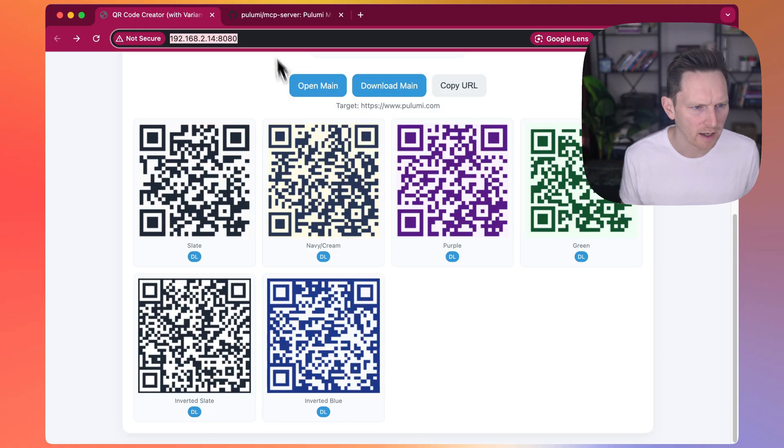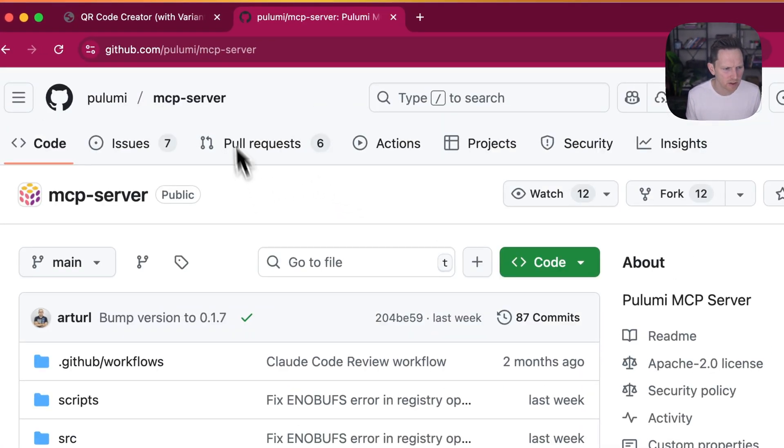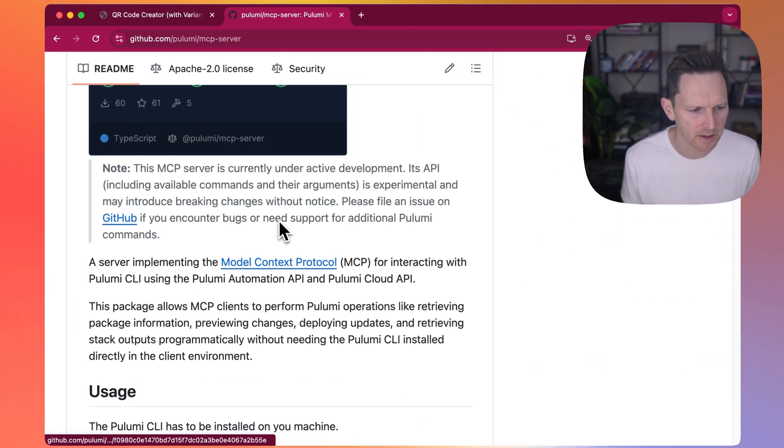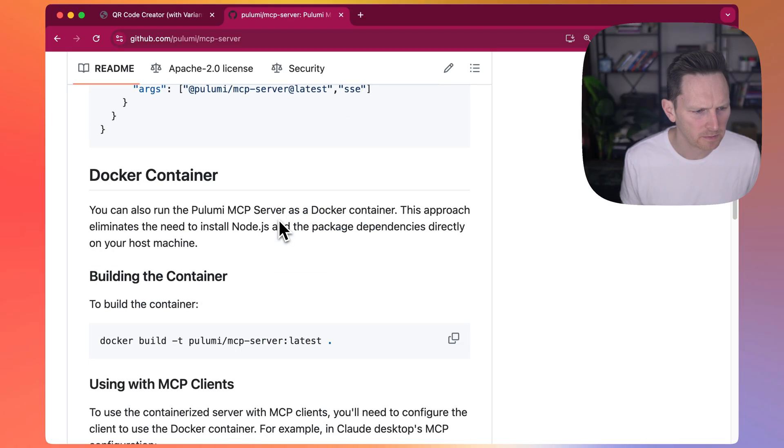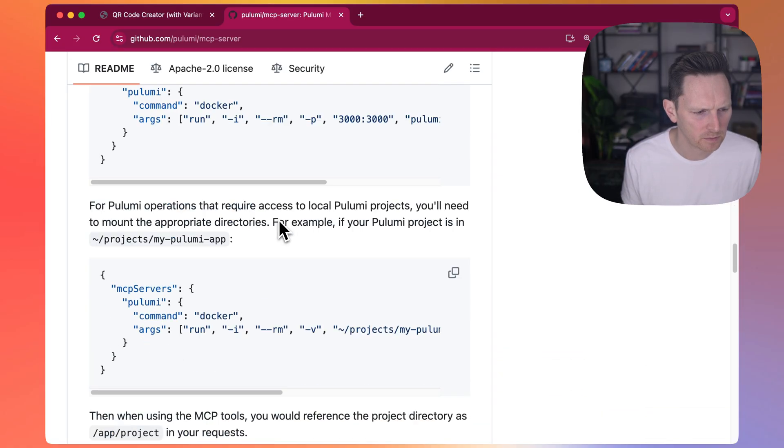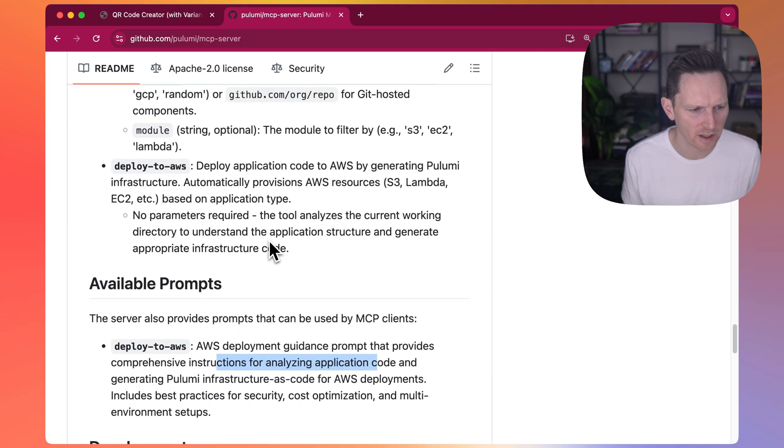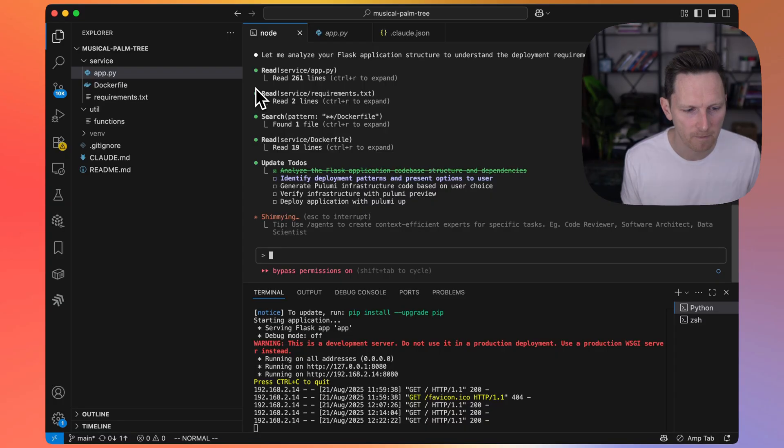You can find Pulumi MCP server here on GitHub and it's quite easy to install. Here's a list of available commands, for instance, including this one that I just briefly mentioned.